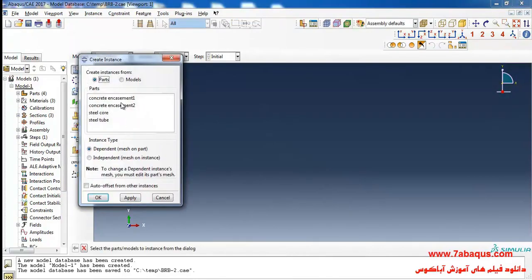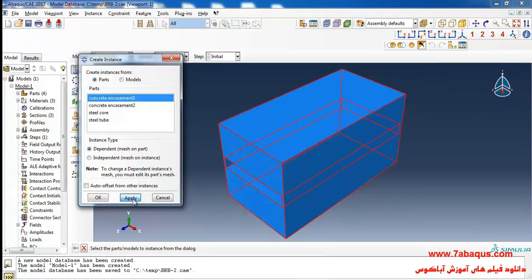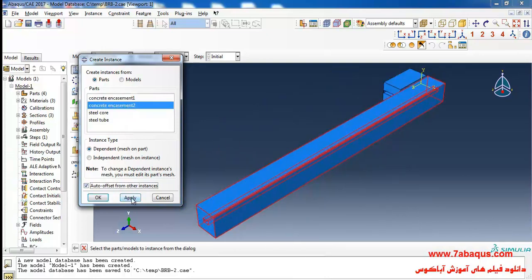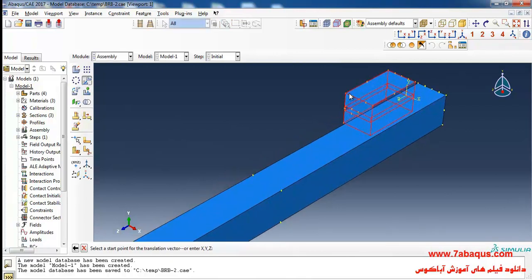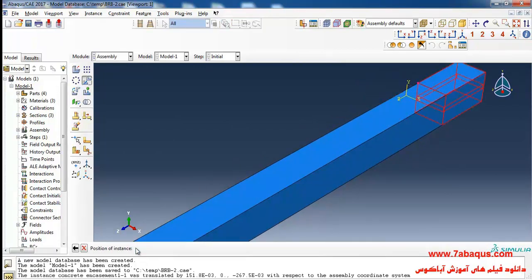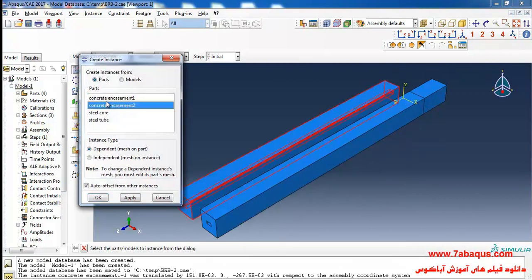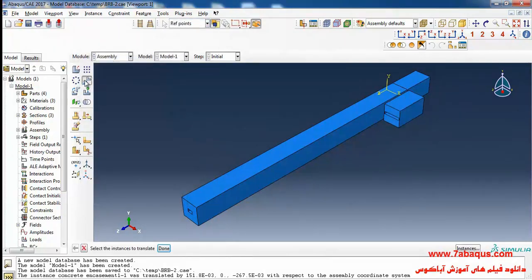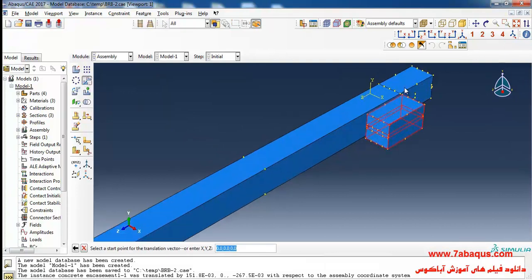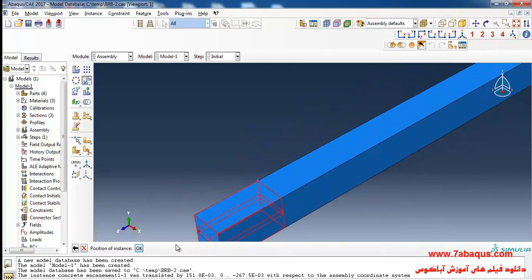Click on Create Instance and enter concrete encasement 1 into the assembly section. After that, I'll enter concrete encasement 2 into the assembly section and click on Translate Instance, select this part and click OK. I'll click on Create Instance again, enter concrete encasement 1 into the assembly section, click on Translate Instance, select this part, and select the corresponding points and click OK.